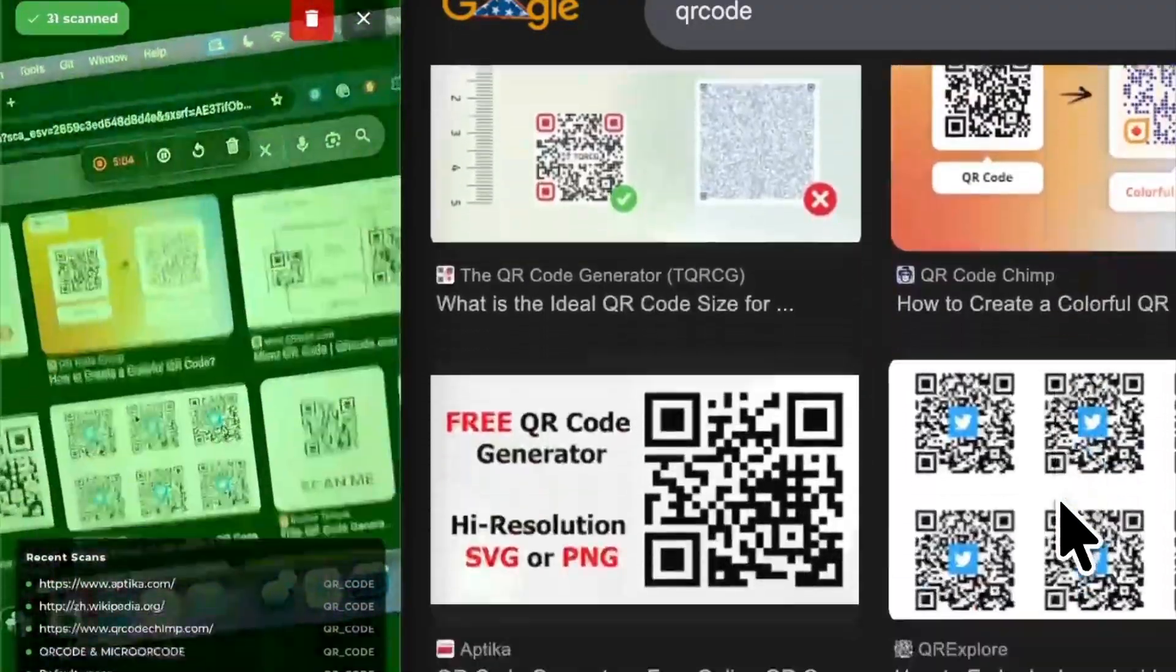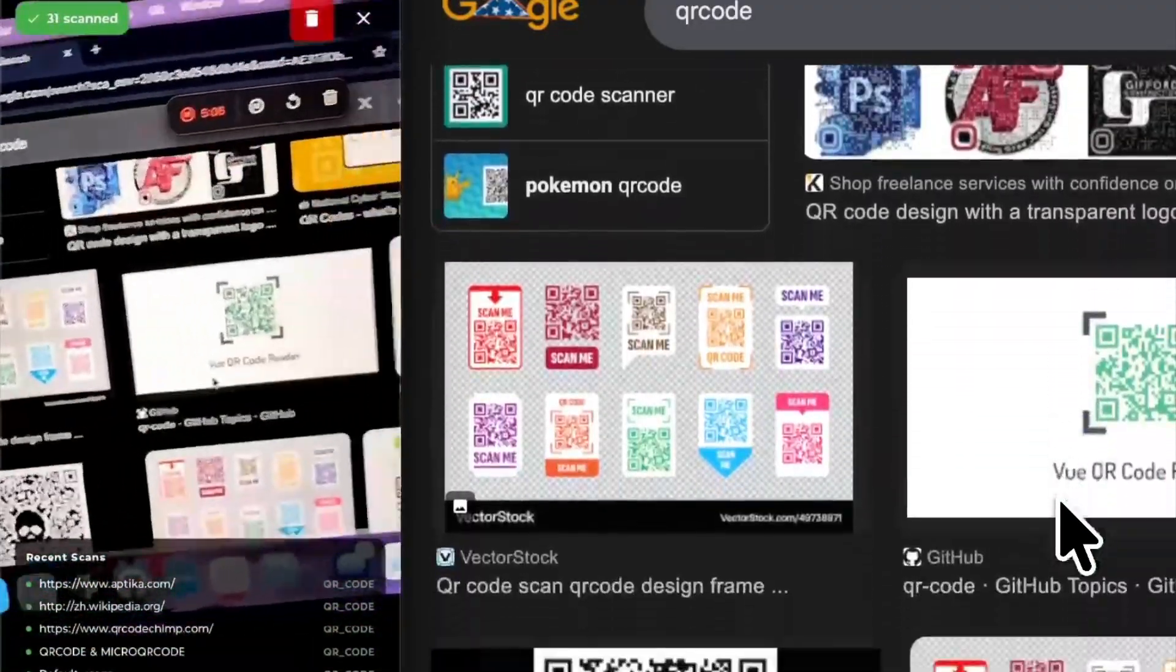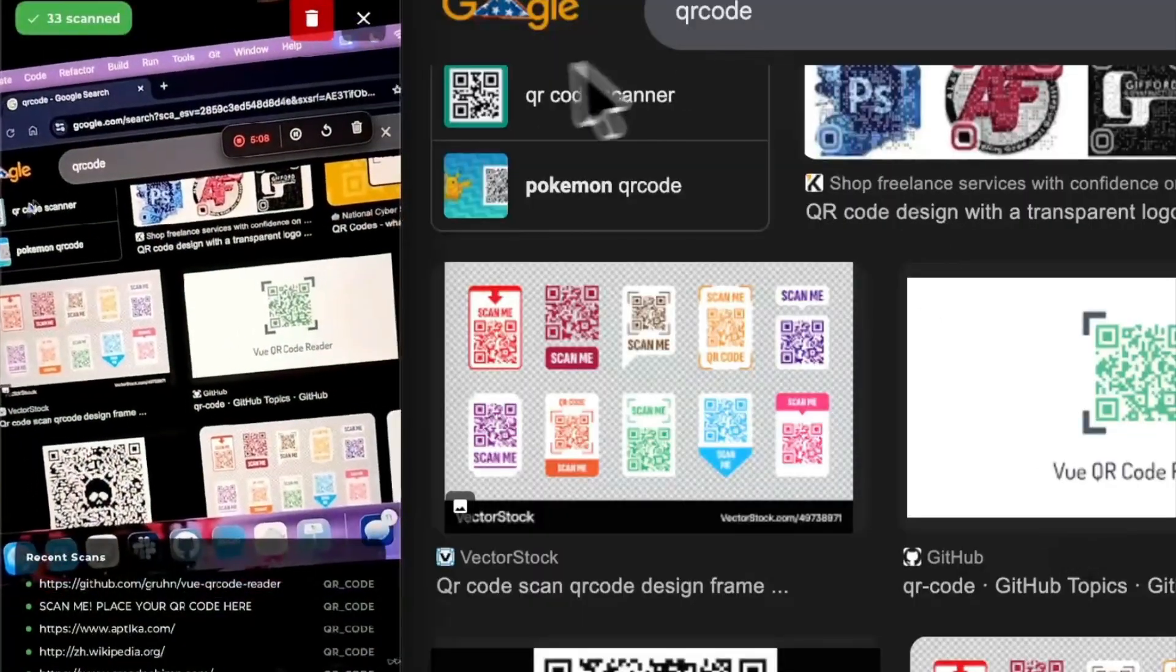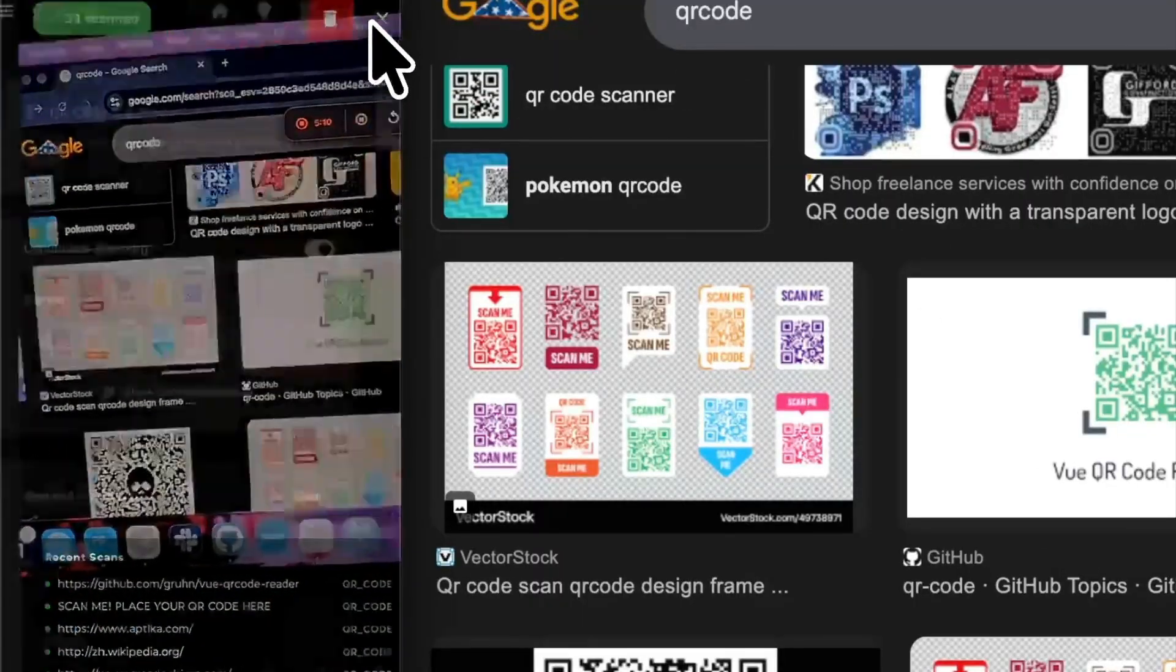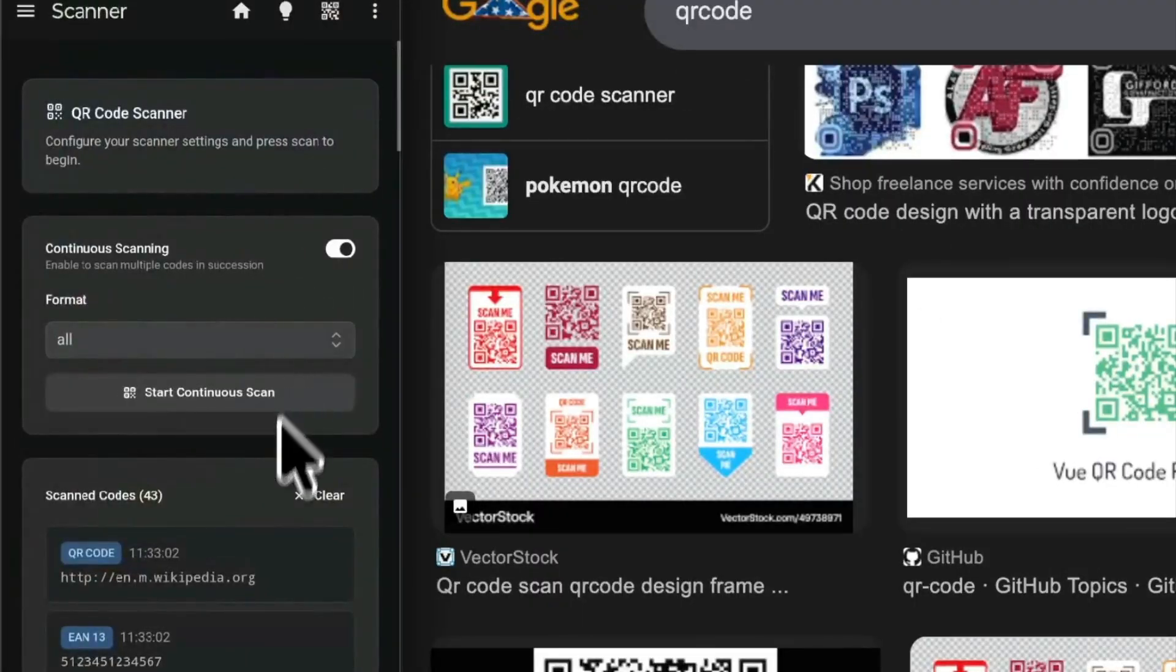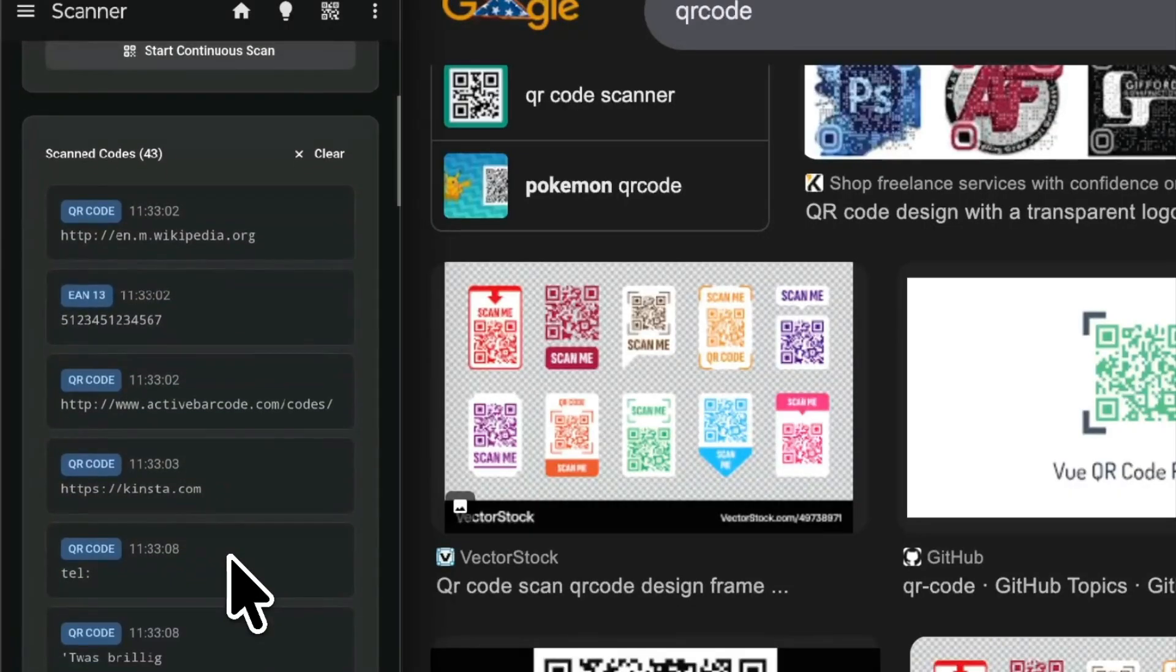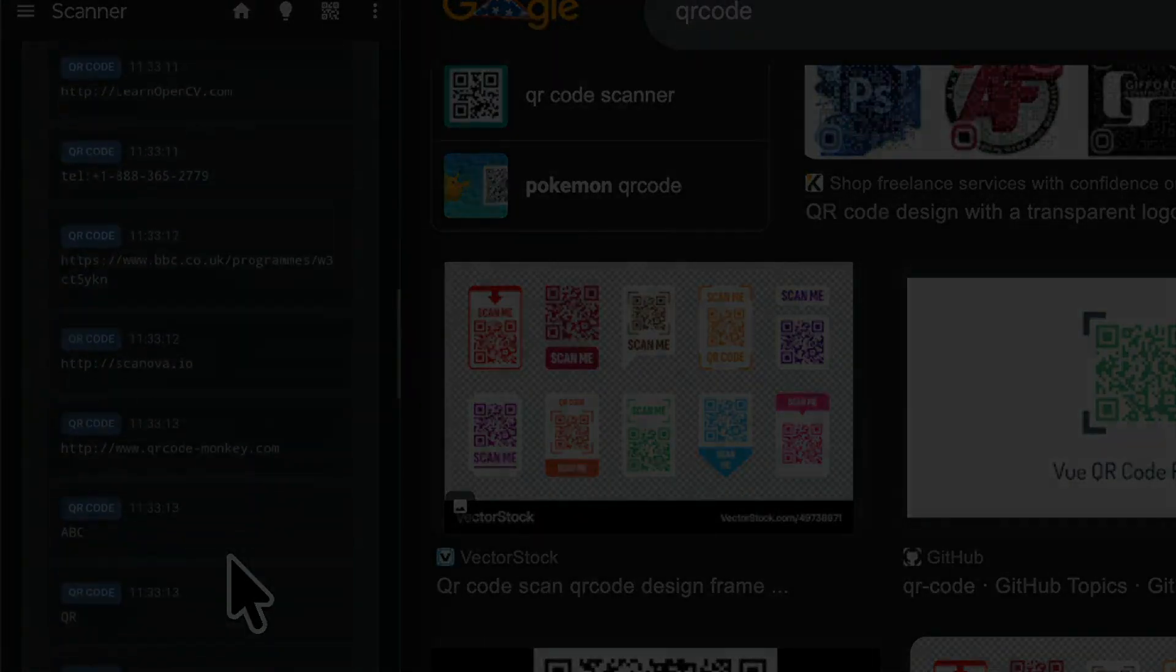Yeah, all right, cool. 30, 31, something like that. I want to hit the little X here to close this down. Boom, so here are all of the codes that we just scanned, all 31 of those codes.